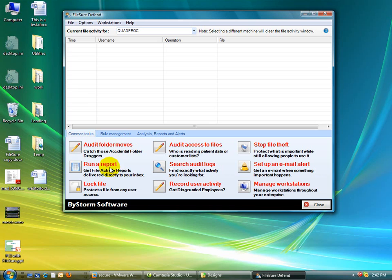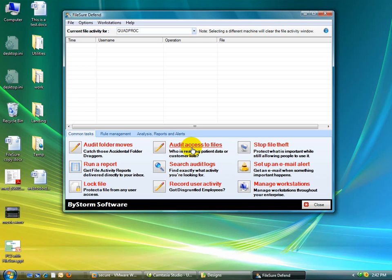So you can do things like that. You can run some reports. You can record all access to the files by type, like Excel files. I want to see all activity done to Excel files anywhere on the server. You can set up email alerts and all sorts of things.